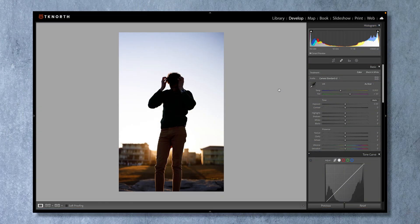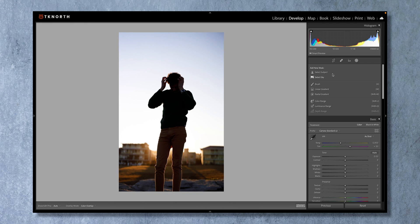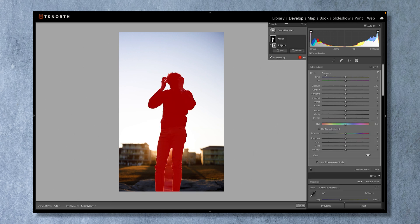The first example I want to show you is how easy it is to select your subject. This will depend on the image but usually it provides a great starting point. To mask your subject you would previously have to brush it out or use a radial filter. Now if you come up to masking — click on that circle — here are all our options including the two auto ones: Select Subject and Select Sky.